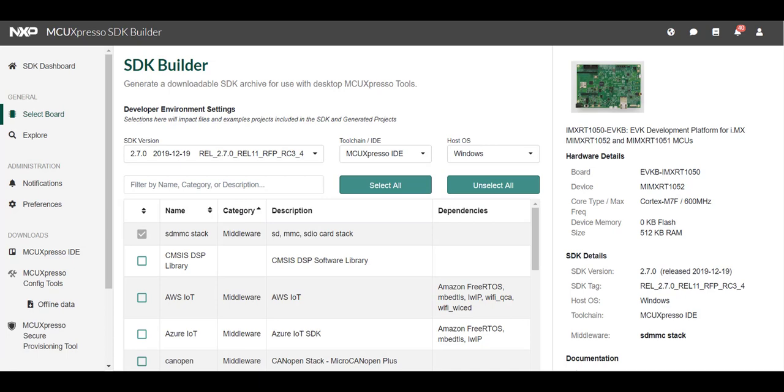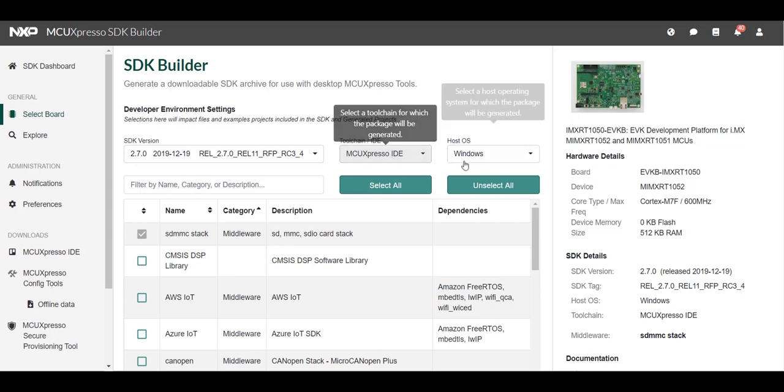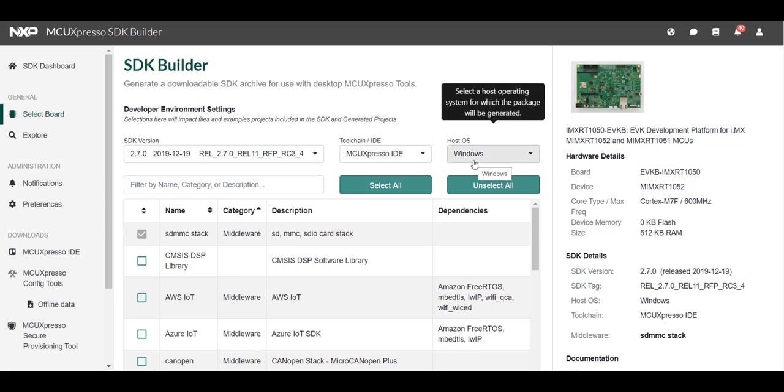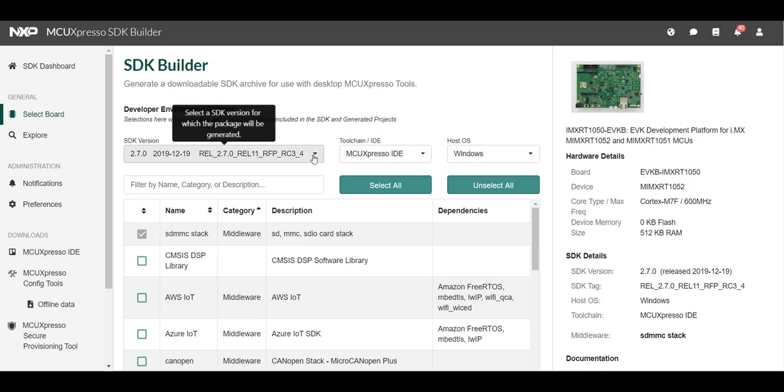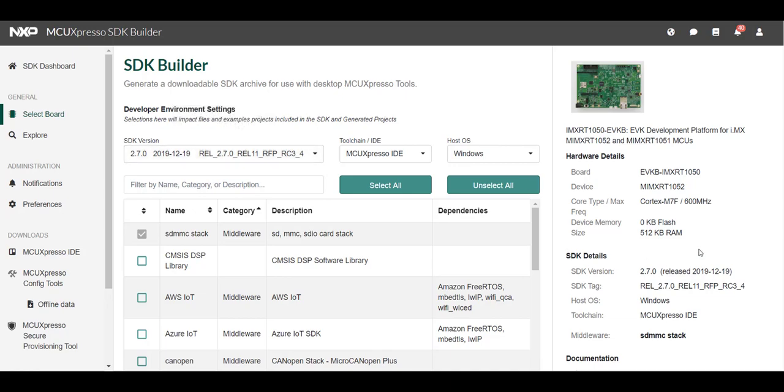On the next page select your desired components, toolchain IDE, and host OS. You can also select the SDK version you want to use. NXP always recommends using the latest version of the SDK.